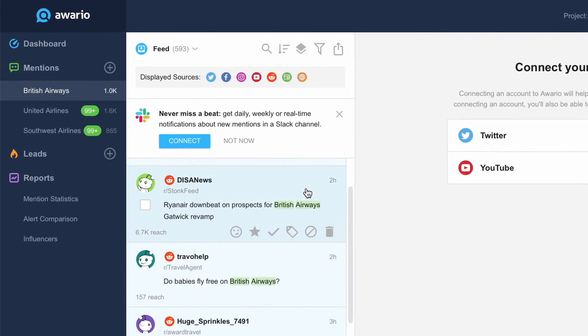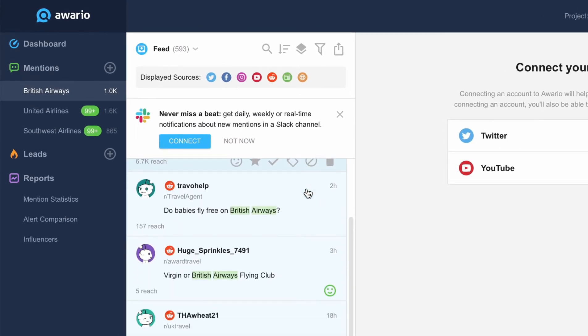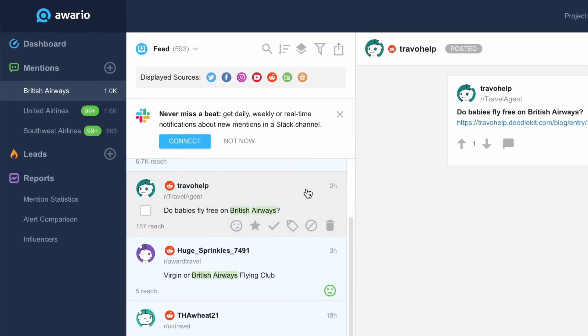Here we can see the short previews of all mentions collected. To display the full post or a web page, let's click on its preview. At the bottom of the preview, we'll see the toolbar.